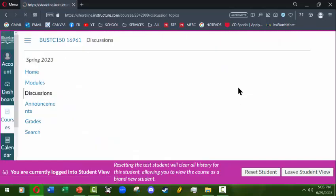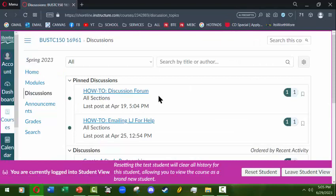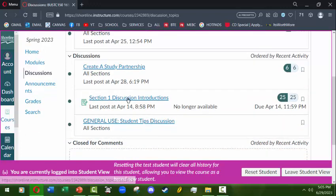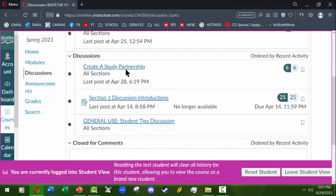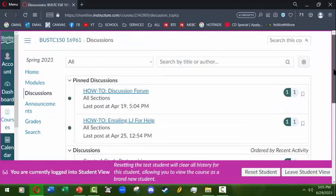We have a discussion board area where there are pinned discussions with some information I give you. We'll usually have a discussion introduction assignment, a general use for student tips where students can come in and add tips and things they've learned to share with each other. And I'll often have a discussion where you can create a study partnership by posting that you're interested in finding someone to study online with, using a tool you mutually agree on like Discord, TeamSpeak, Zoom, or Skype.